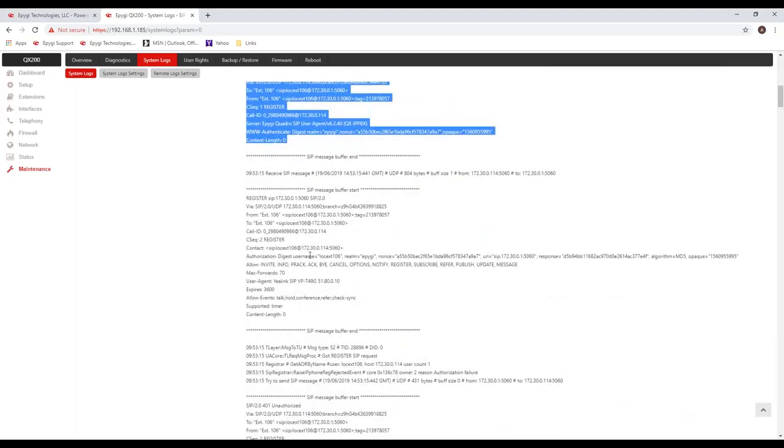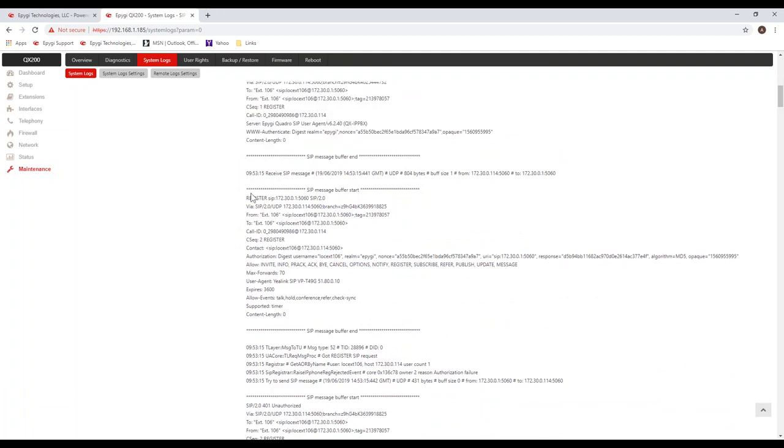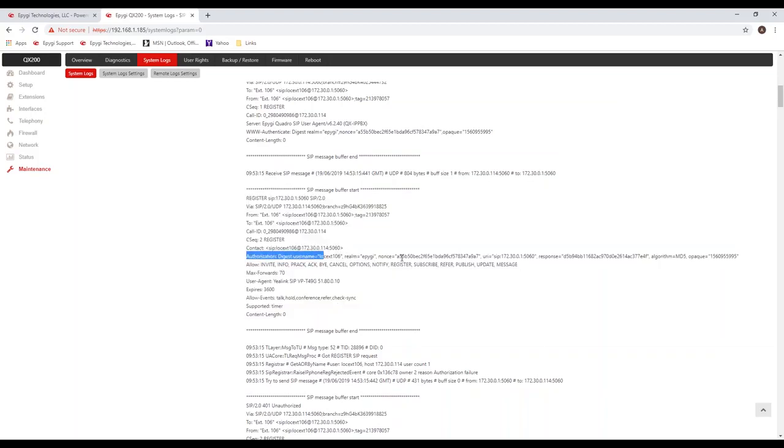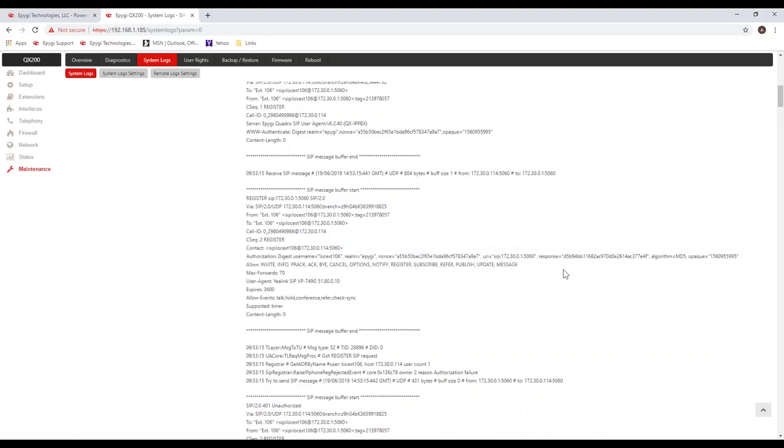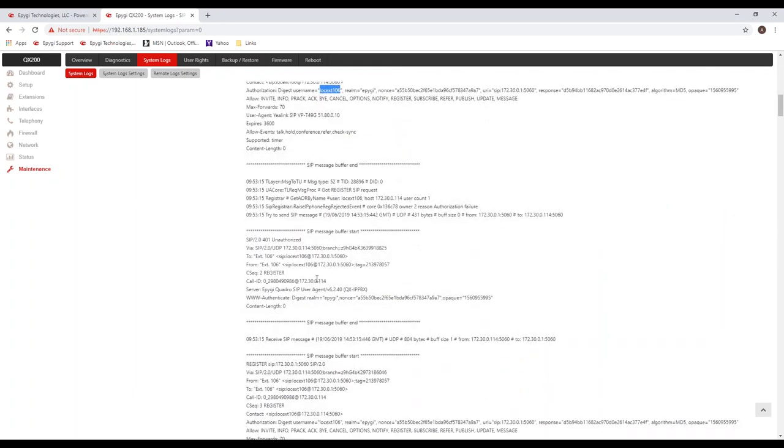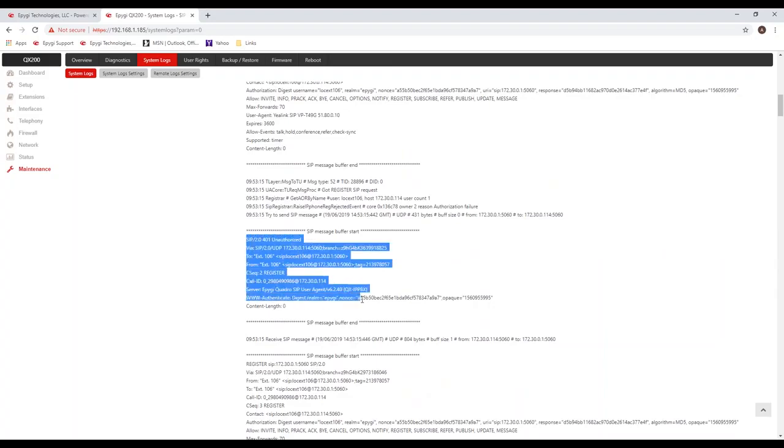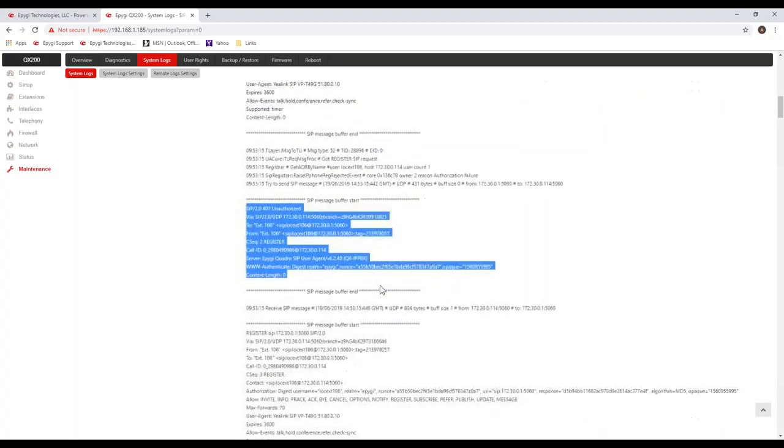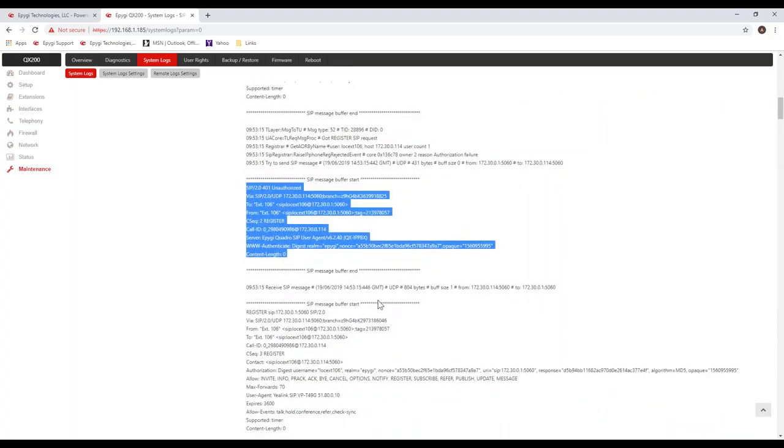In response to that, the phone is going to send the same message again. This time it will have a username and a password in here, local extension 106, and it's going to have a password in it. In this case, the registration was not accepted. The system replied again with an unauthorized message. So there's got to be something wrong with that phone, that was one of that phone T49 that I provisioned. I would probably do a factory default on that phone and let it get a new username and password.